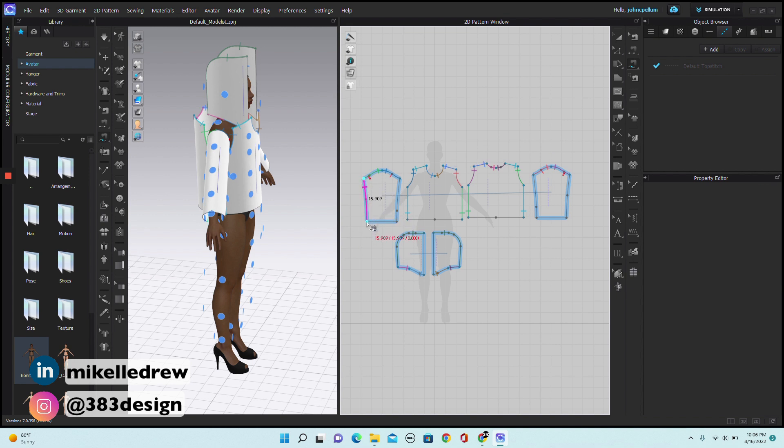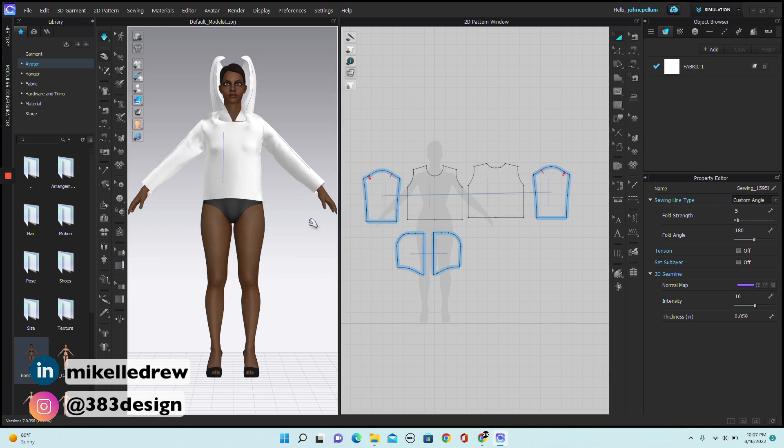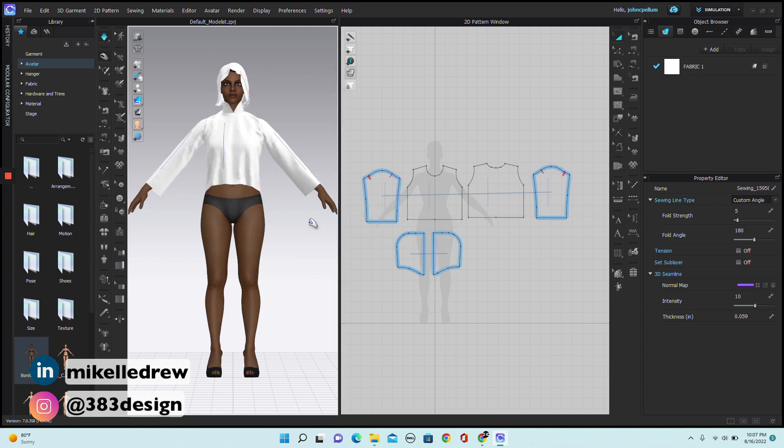Last things are the undersleeves and then simulate. Not bad.